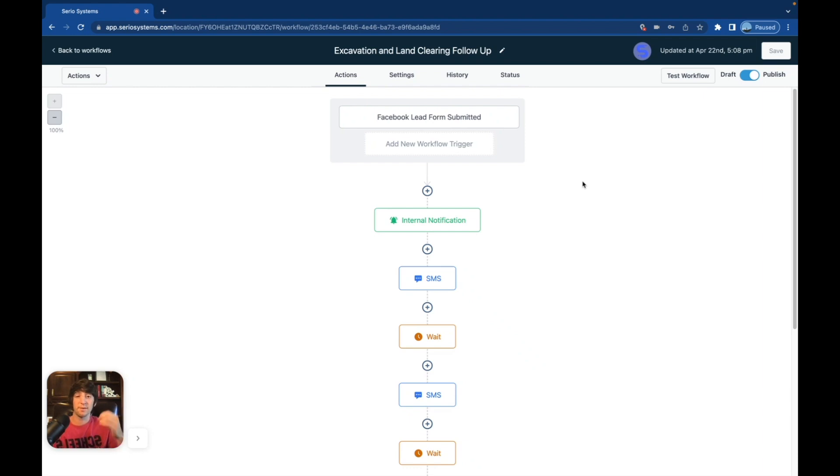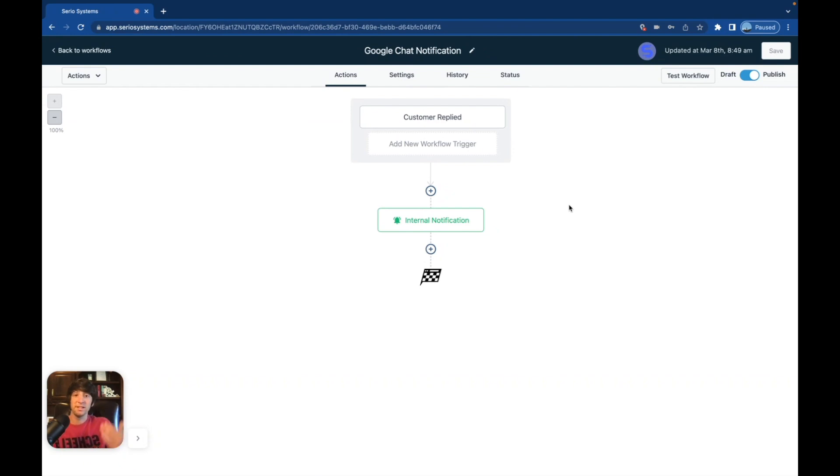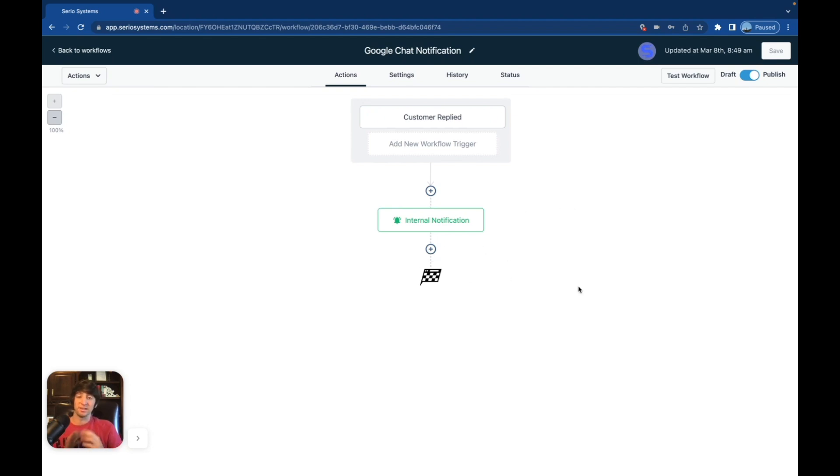So this is something that I would definitely set up for a client. I would also set up simple things like the Google chat notification, Facebook messenger notification, Instagram DM notification. And if they want auto responses on that, I would add that here as well. There's a lot you can do in automation that you can set up in literal minutes. That's going to help them so much.